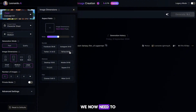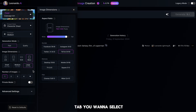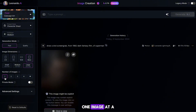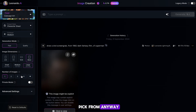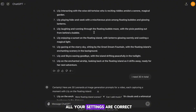With that done, we now need to change the image dimensions. Hit the button that says More, and on the next tab, you want to select the TikTok ratio. Finally, you want to make sure you're generating one image at a time — this might be a paid feature, but if you generate four at a time, you have more to pick from anyway. You might want to rewatch that part of the video just to make sure all your settings are correct.